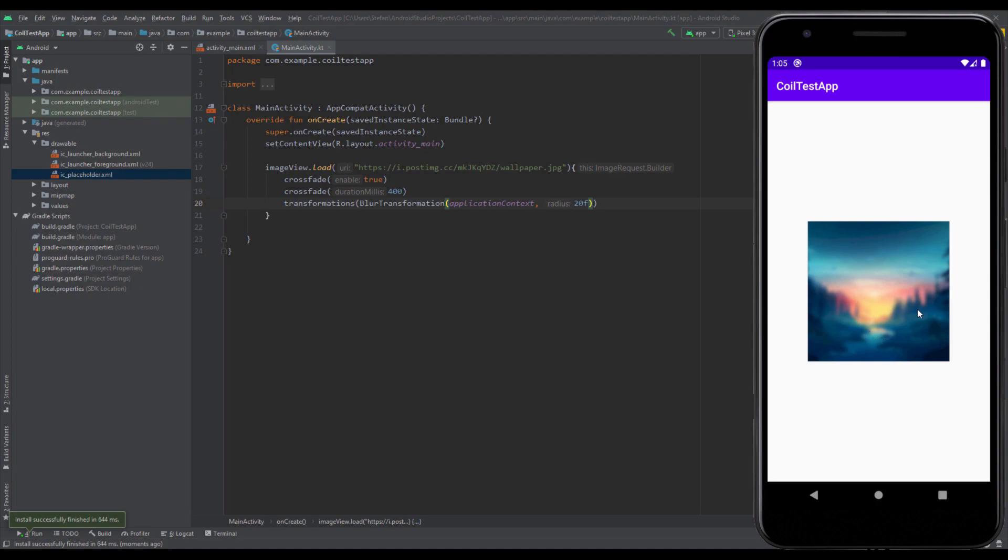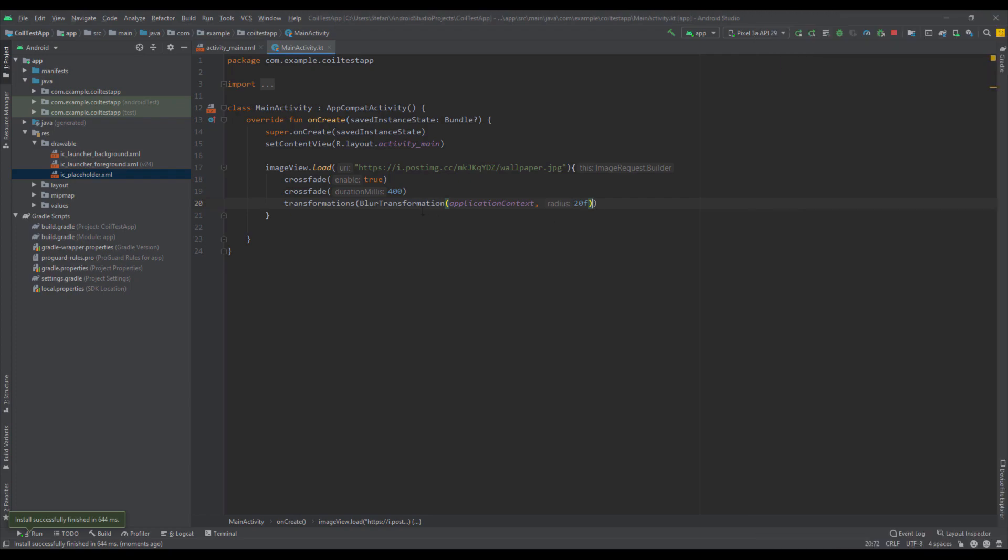You might be wondering how can we apply multiple transformations on one image. We can do that very easily. Inside this transformations method, we can just separate those transformations with a comma. Now we can, for example, add a rounded corners transformation and here we can add a radius of, for example, 50f.